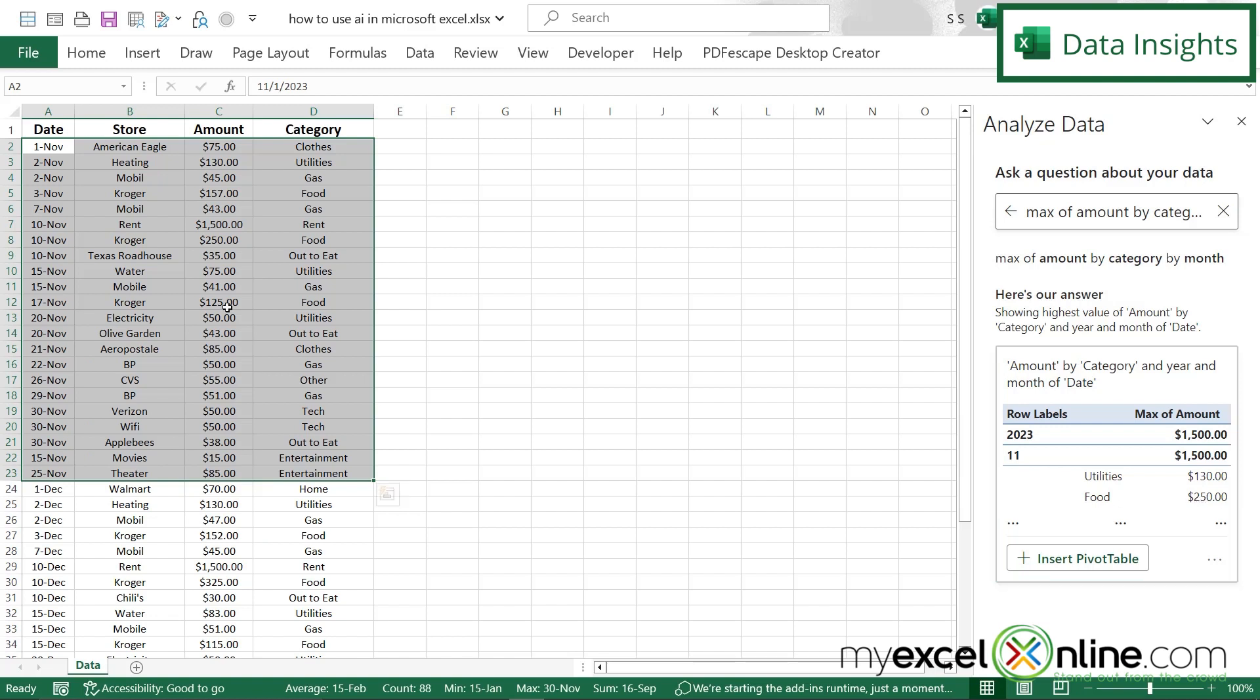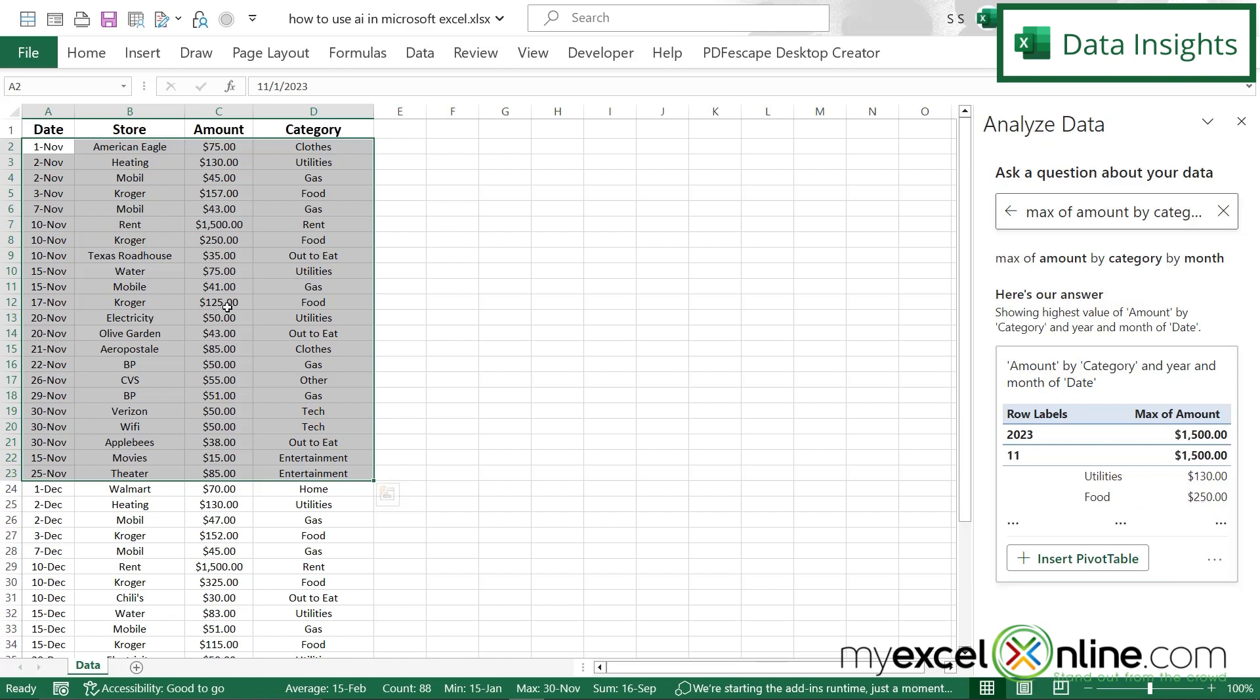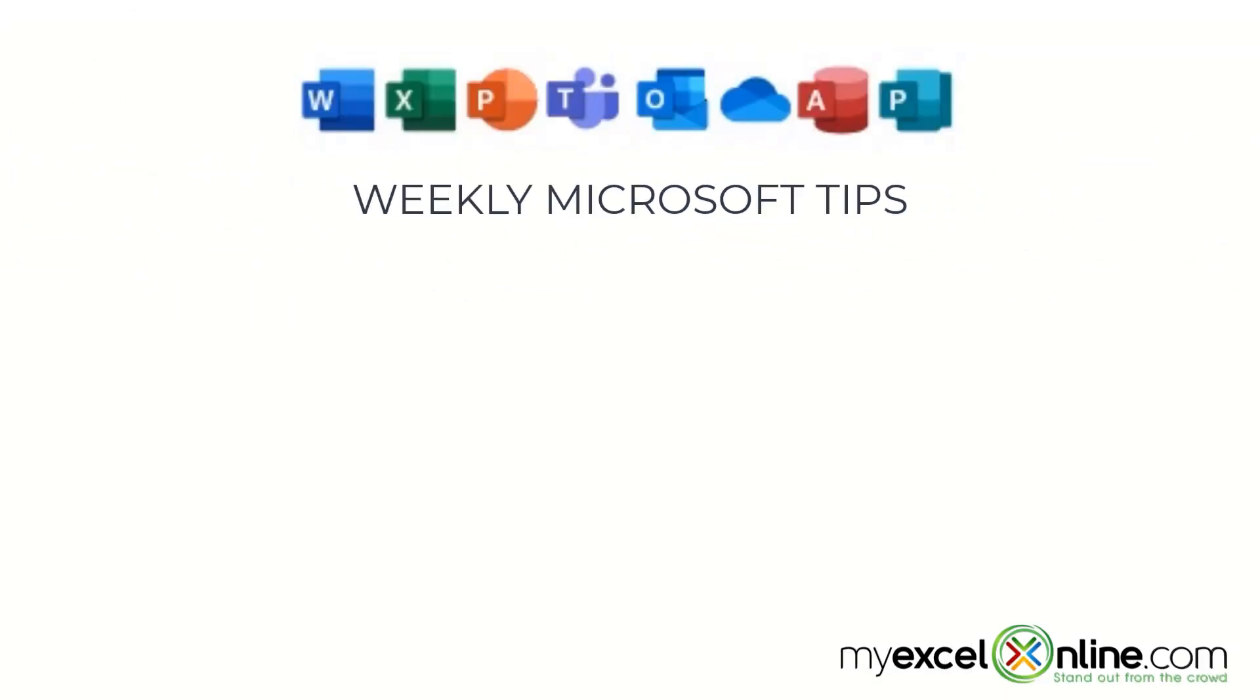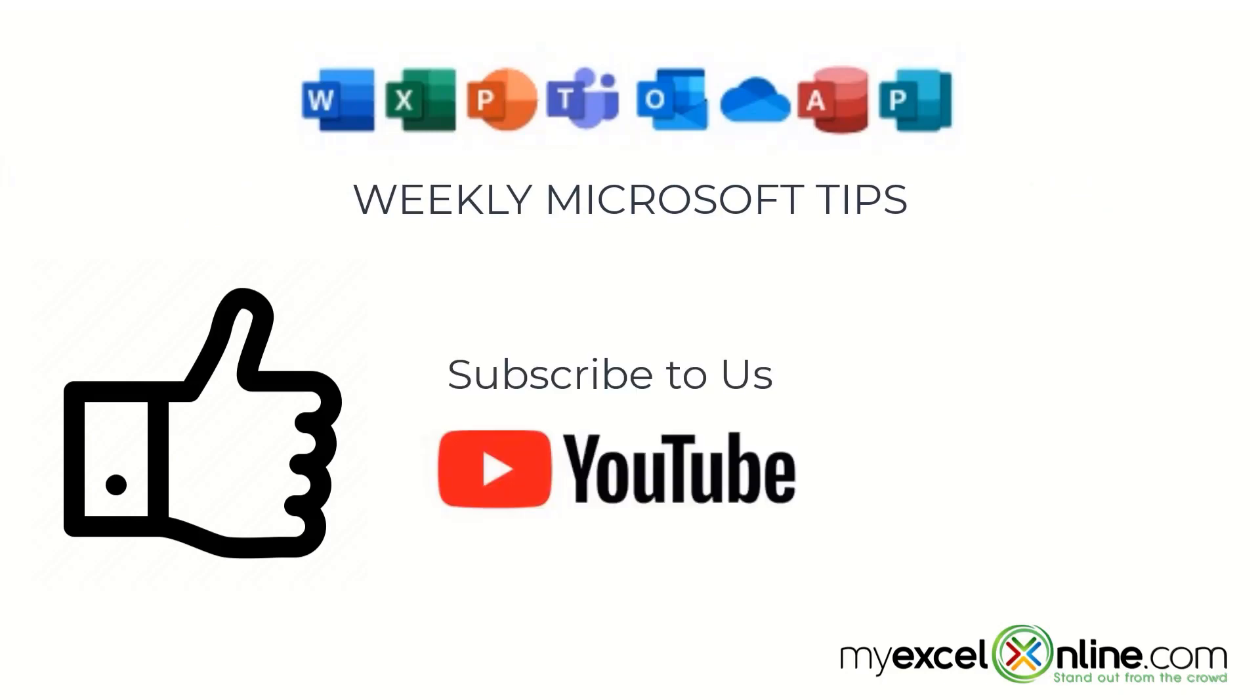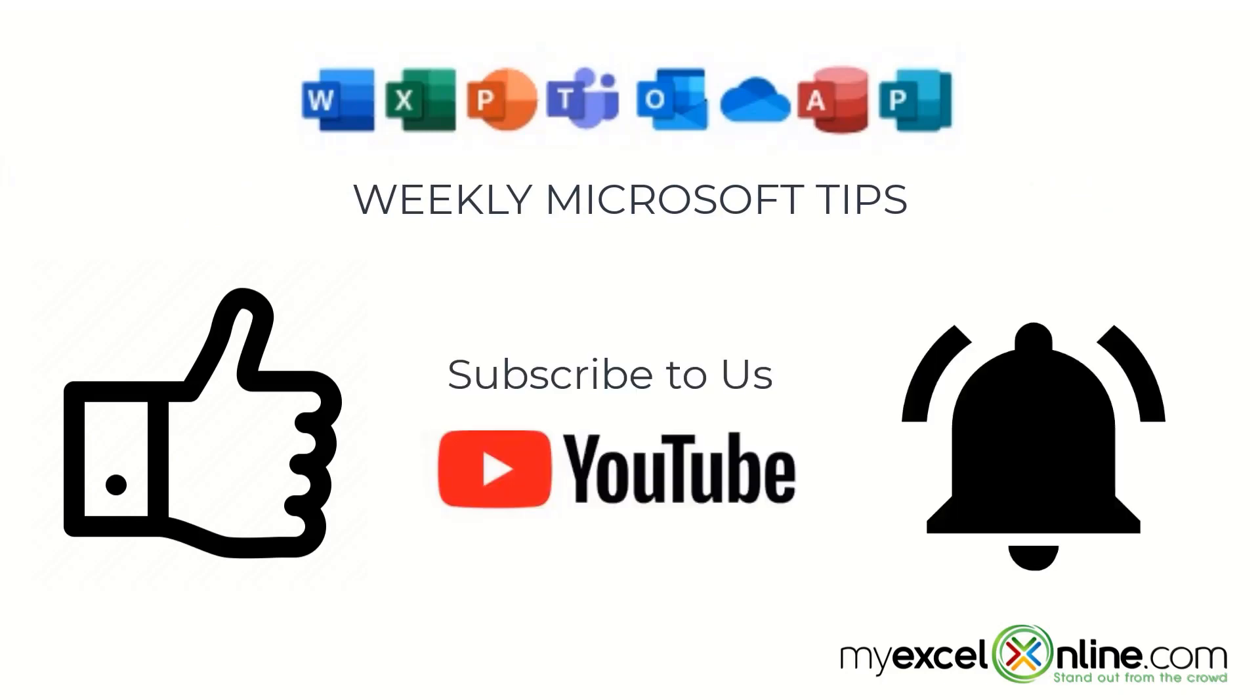So analyze data so far, we have seen that you can get your results back in the form of a chart, or you can get them back in the form of a pivot table. And you can either take that chart or that pivot table and insert it into your current spreadsheet. If you are liking this video, please give us a thumbs up and subscribe to our channel and hit the bell button to get notified when we release our weekly videos.